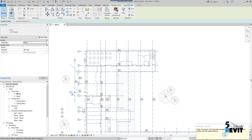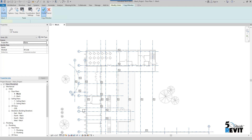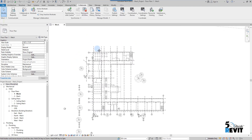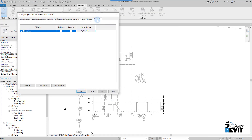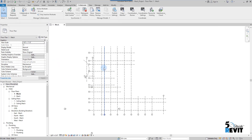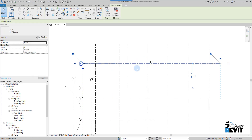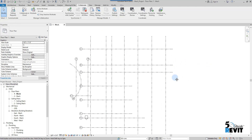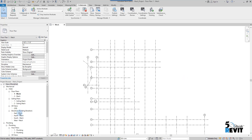I go to the option bar and finish. There is a Modified Grids option in the ribbon — I go to Modify Grids, and there is a Copy Monitor option. I must exit this mode by clicking Finish. Then I go to Visibility/Graphics (VV) and go to the Revit Links tab. I hide the links, and now I can see the copy-monitored grids.